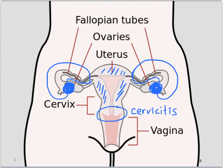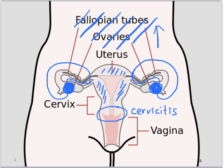It includes tubal ovarian abscess if abscesses are formed, and can extend to pelvic peritonitis. In rare cases, it can even spread and become a perihepatitis.